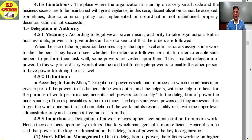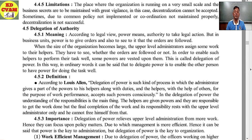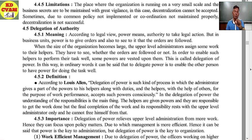According to the legal view, power means authority to take legal action. But in business units, power means to give orders and also to see to it that orders are followed — that is, to give work and see to it that the work is being completed as per the requirement.